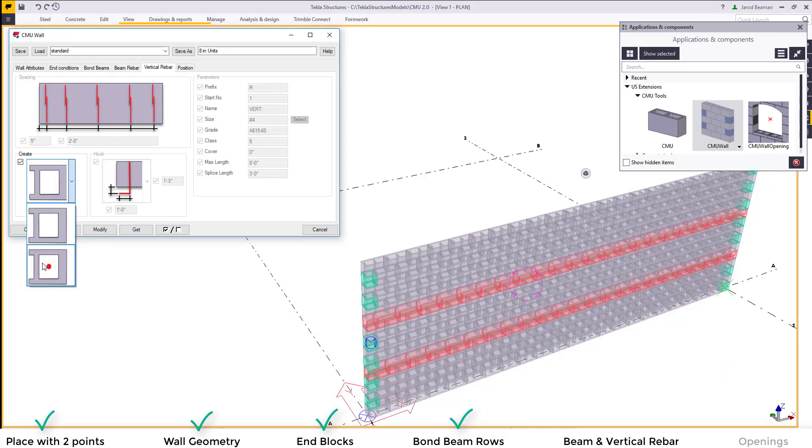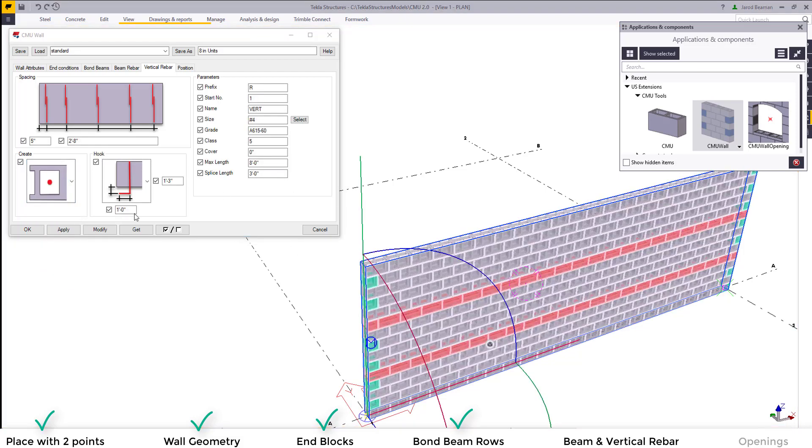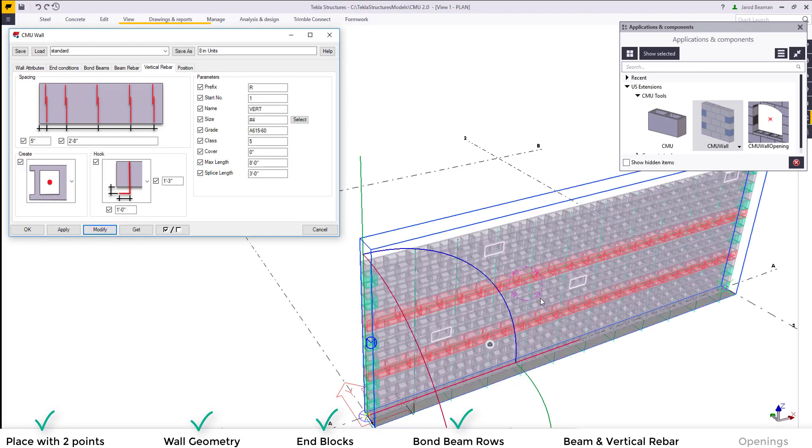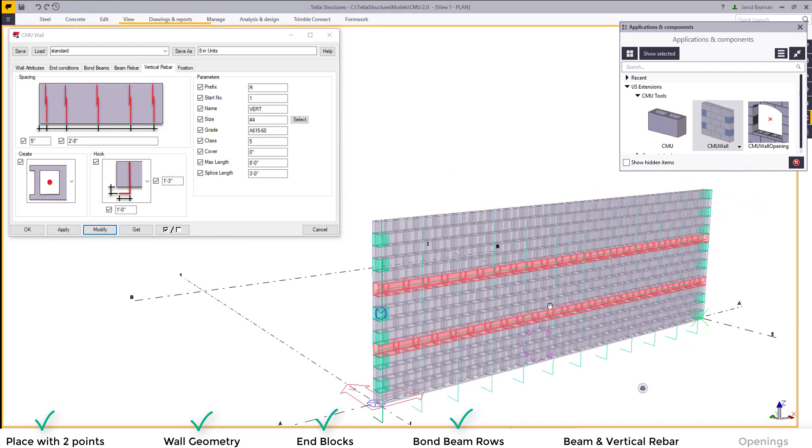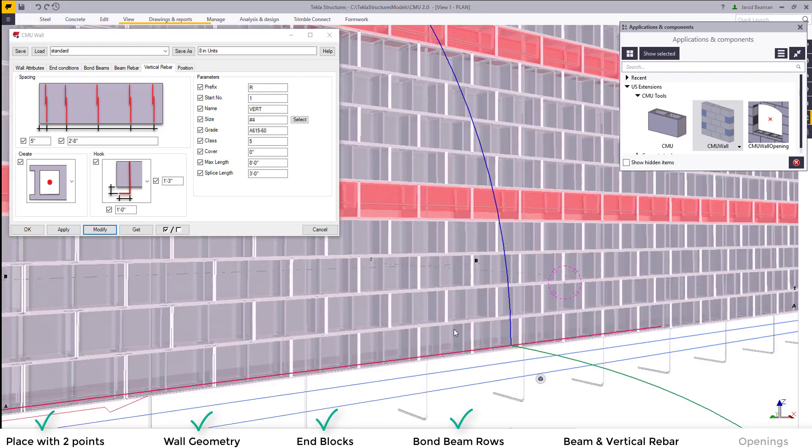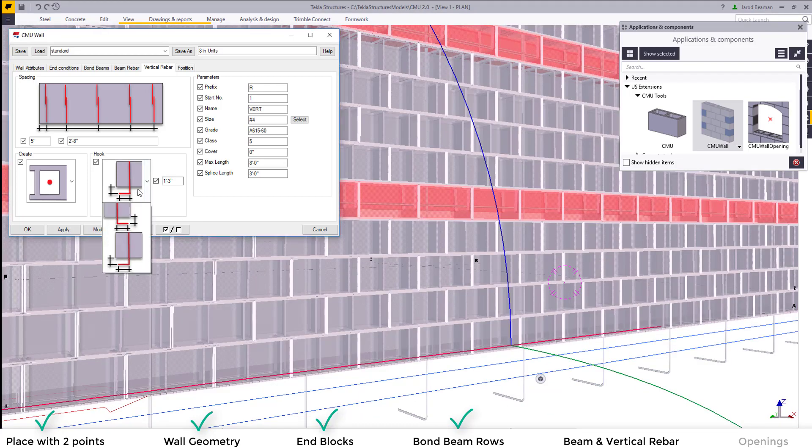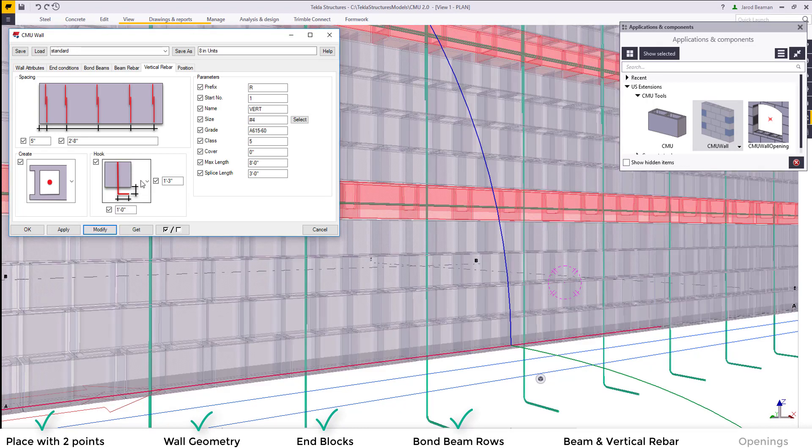Go to the vertical rebar tab to add in vertical reinforcement. What you can control in this tab is the hook at the bottom with the hook length and depth below the wall. You can also control the offset from the start as well as spacing.